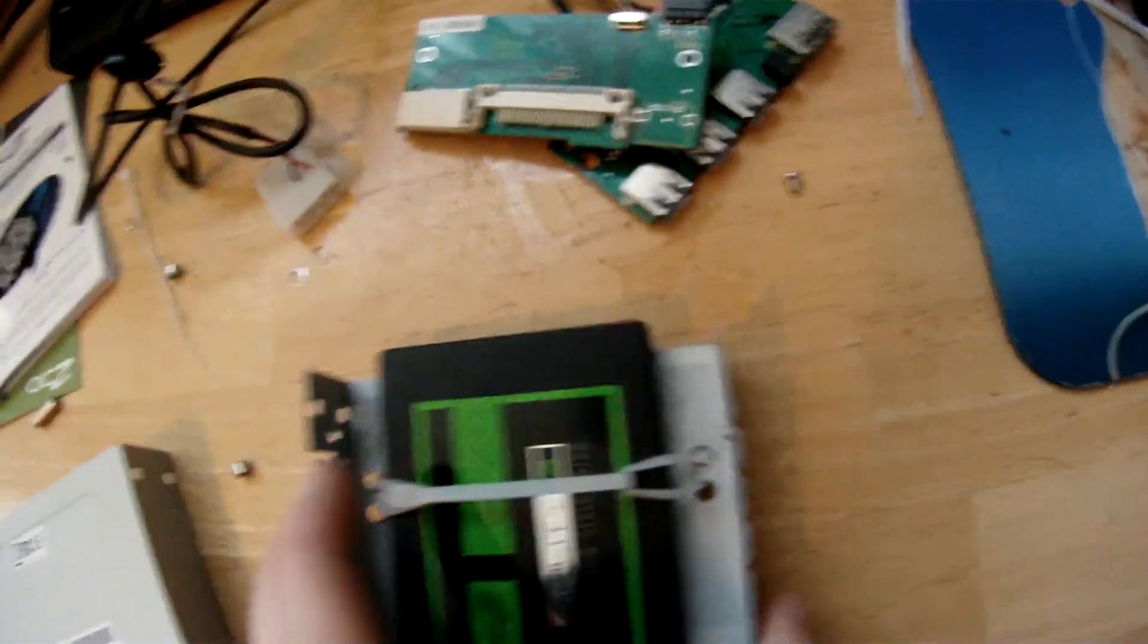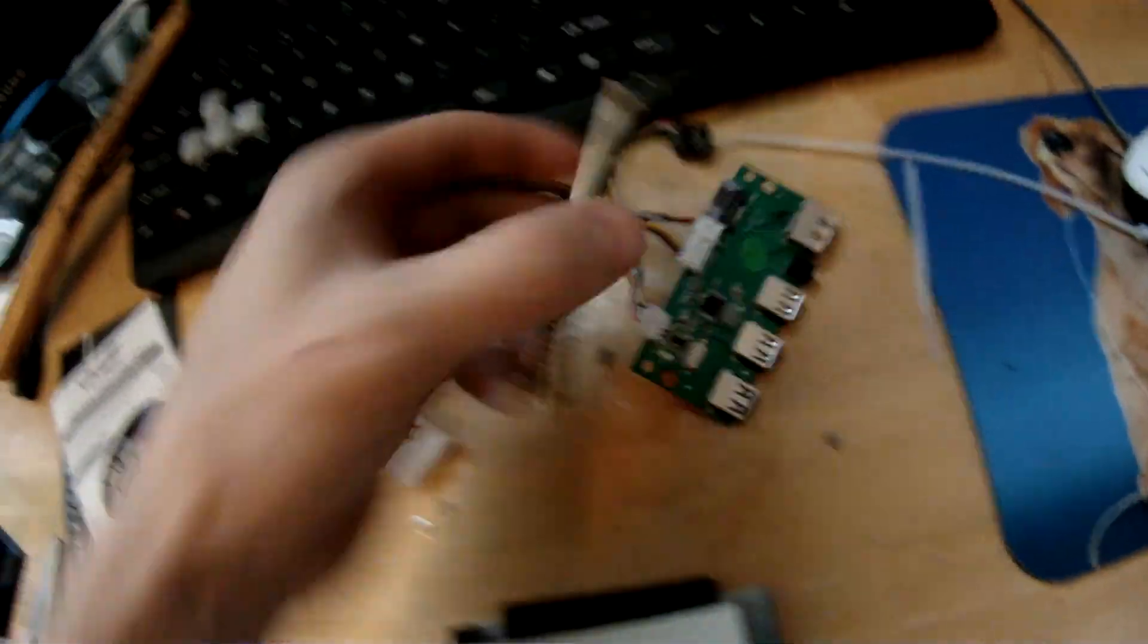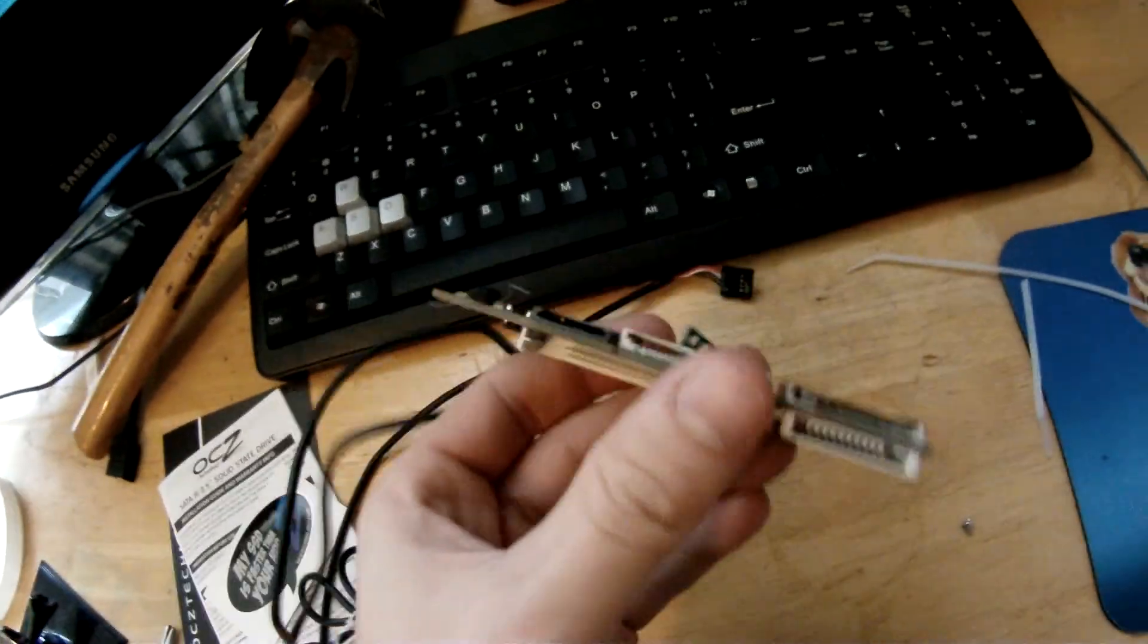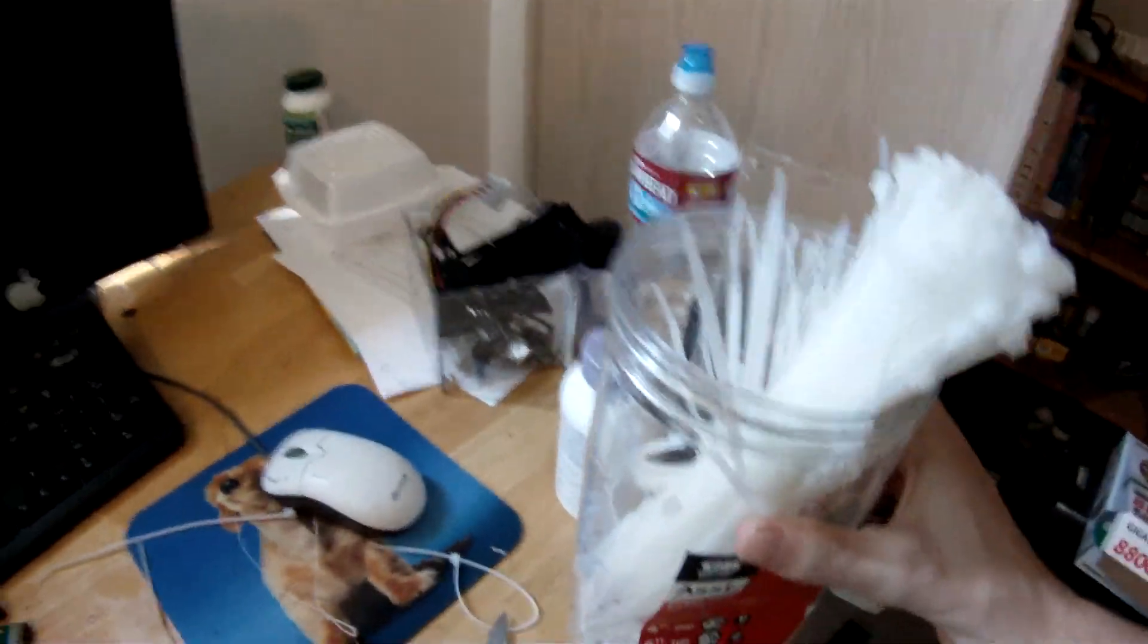There we go. So this is the actual card reader itself. These are my zip ties.